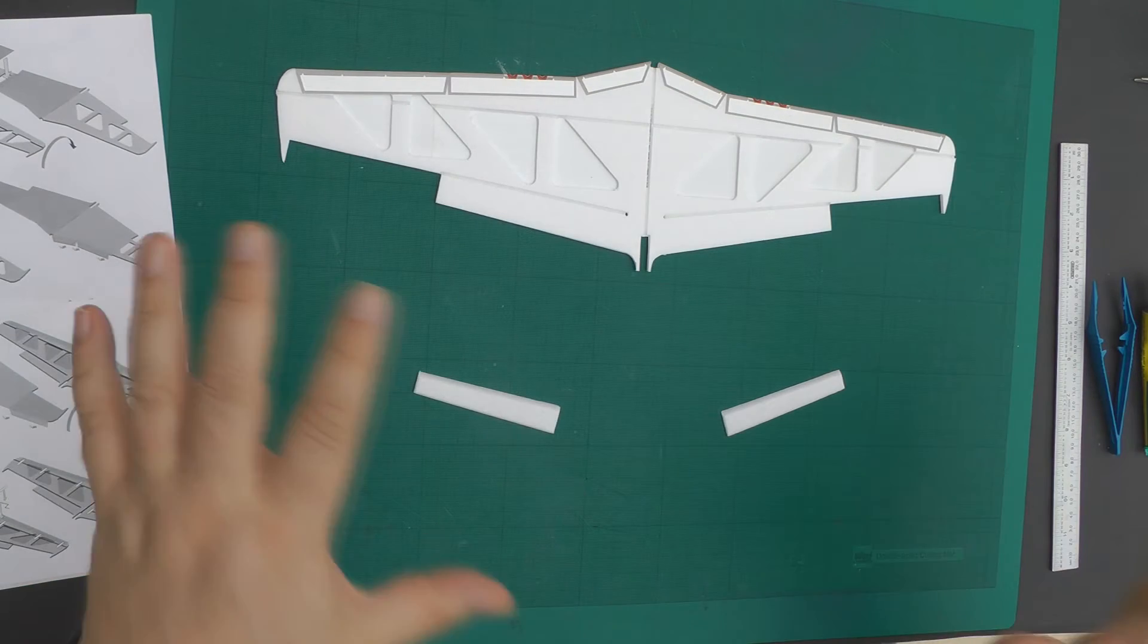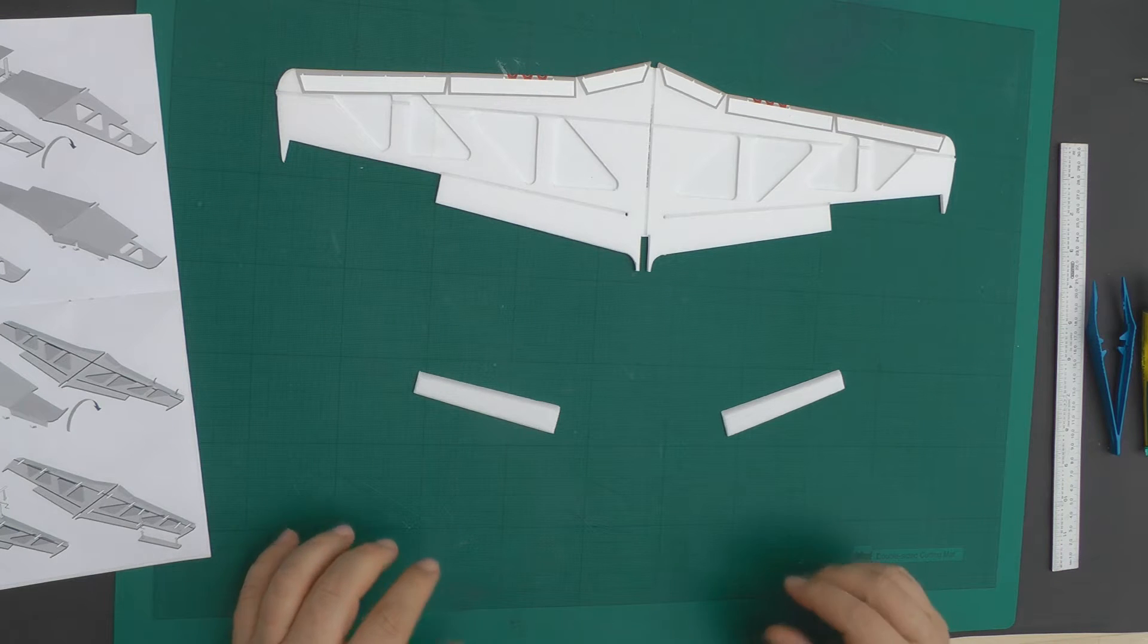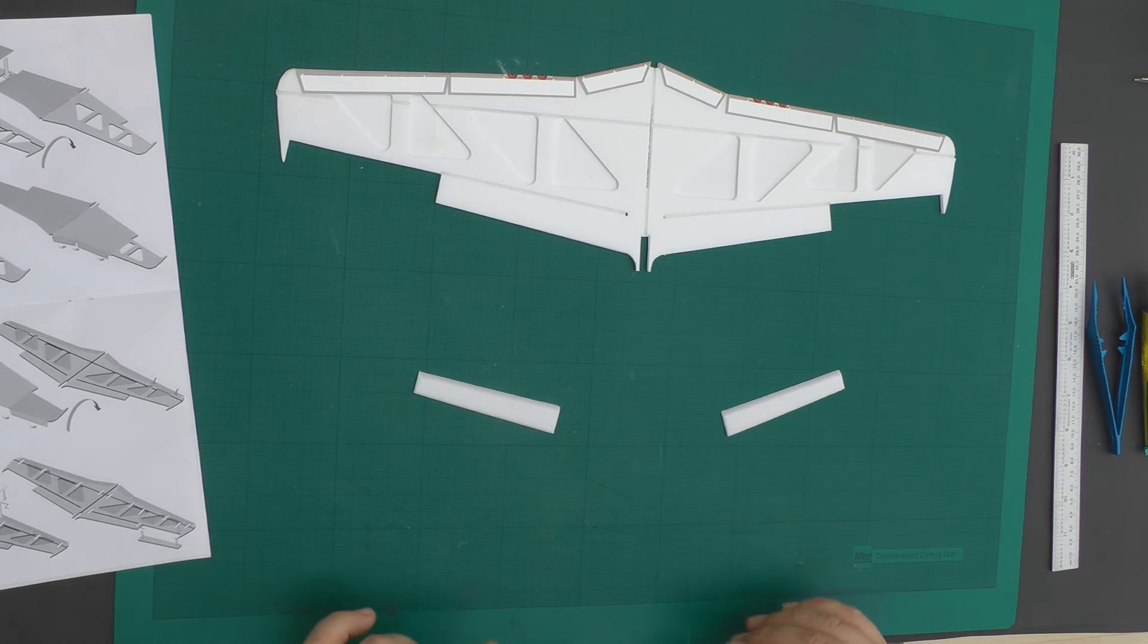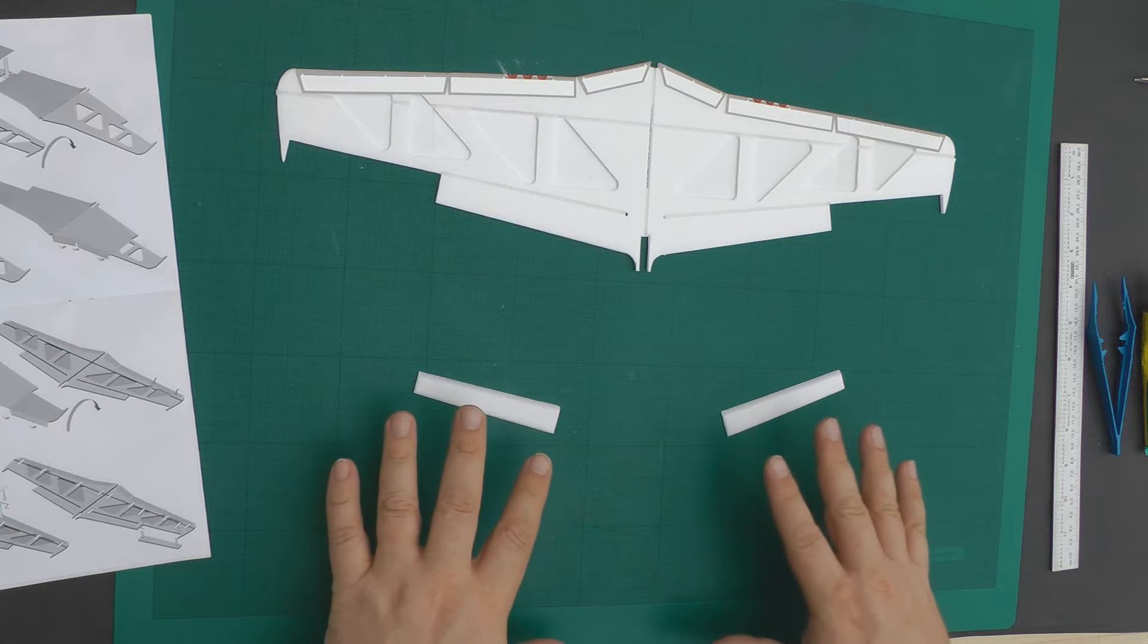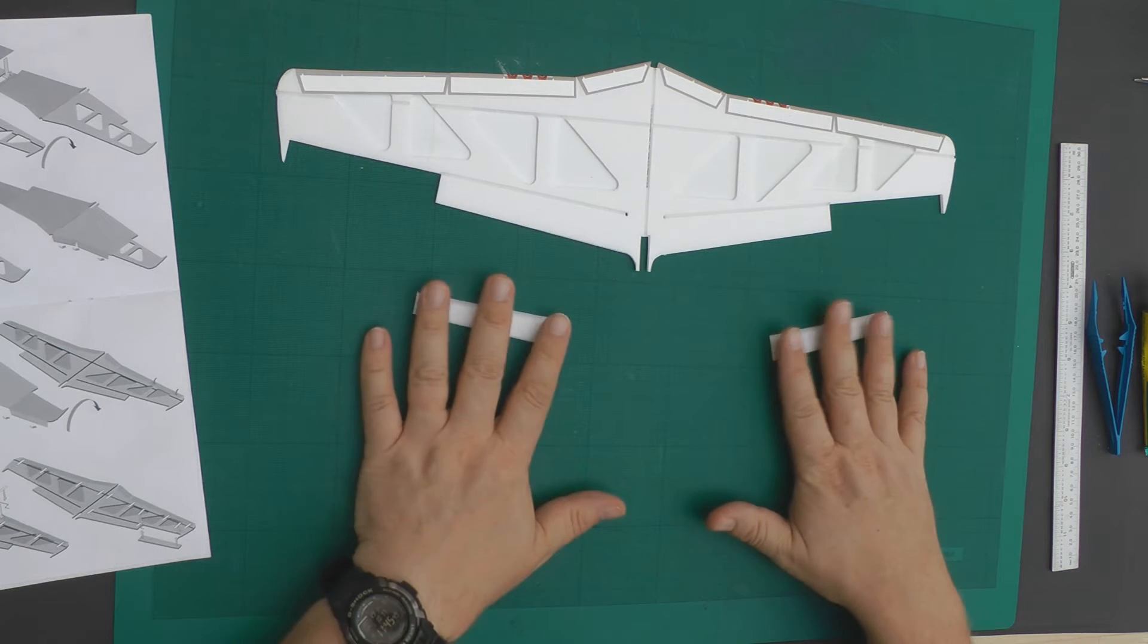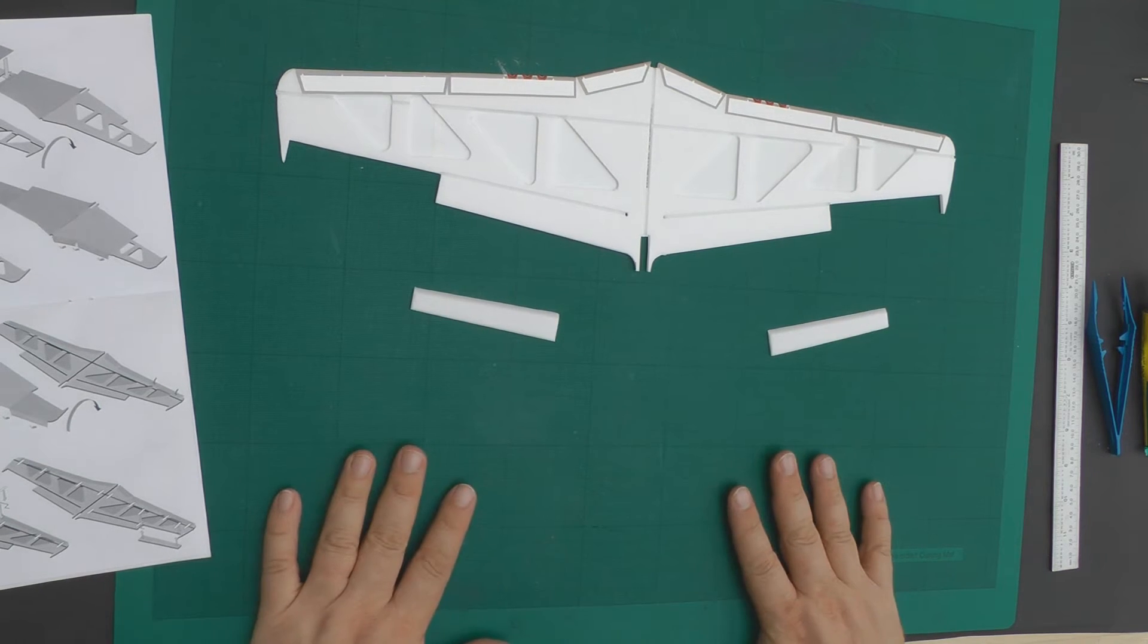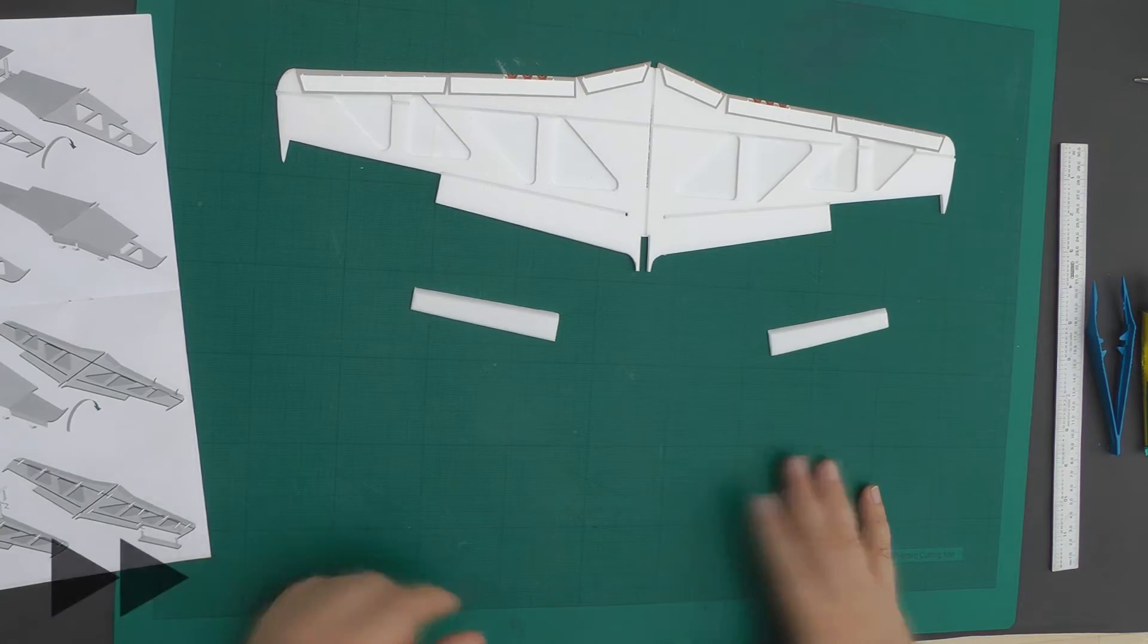Before we start the assembly of the underside of the wing, we just need to put the upper surfaces of the ailerons onto the aileron depron parts. So let's crack on with that.